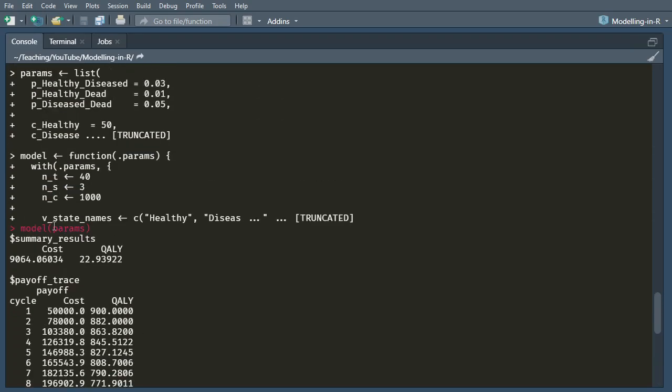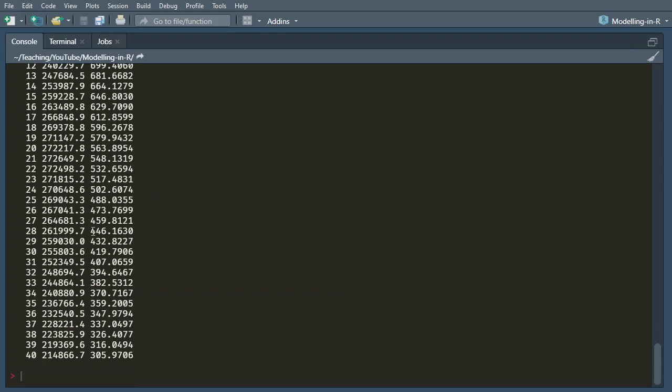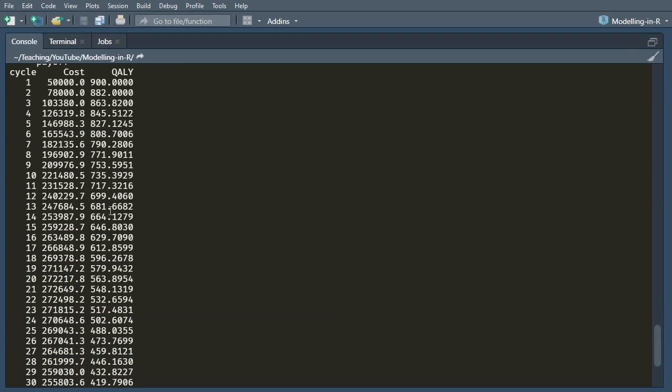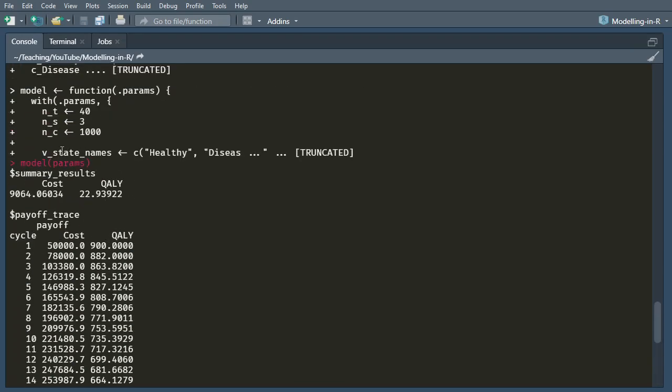And the cool thing about this is that if I want to rerun the model, but with a parameter changed, all I have to do is change that params list, and then I can rerun the model. And as we get on to do things like sensitivity analyses, you'll see how this is a really helpful way for us to work with R.